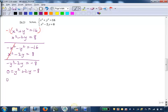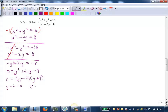Now I can try to factor, and it actually does factor — though if it didn't, we could use the quadratic formula. So we've got y and y, with factors 2 and 4, and we need a plus and a minus. That works. Setting both factors to zero, we get y equals 2 or y equals negative 4.